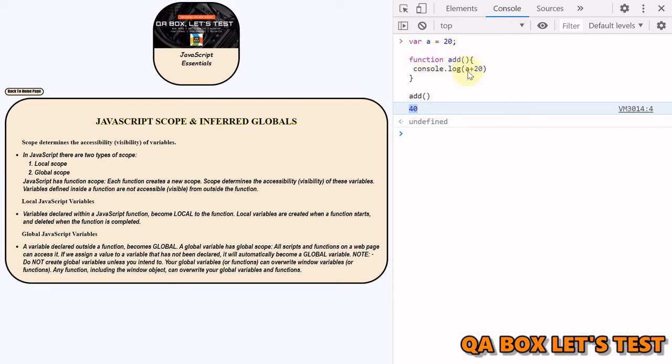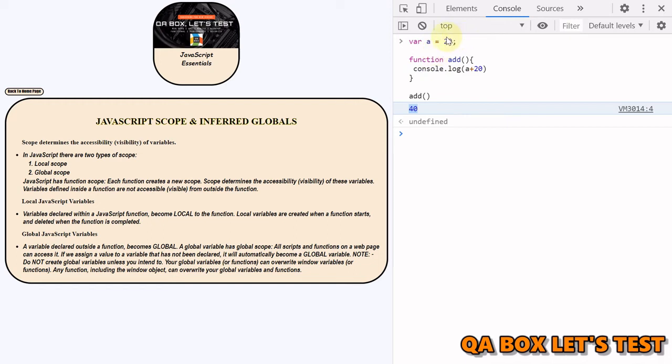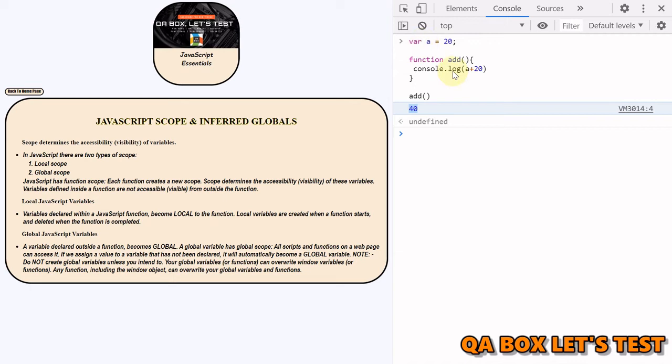So what happened here? Inside the function there is no variable with the symbol name a, so it first checked for symbol a inside this scope. It didn't find that, so it moved up to the global scope and there it found this variable and it used that. You could see that how a variable declared outside a function is accessible to the inside of the function.